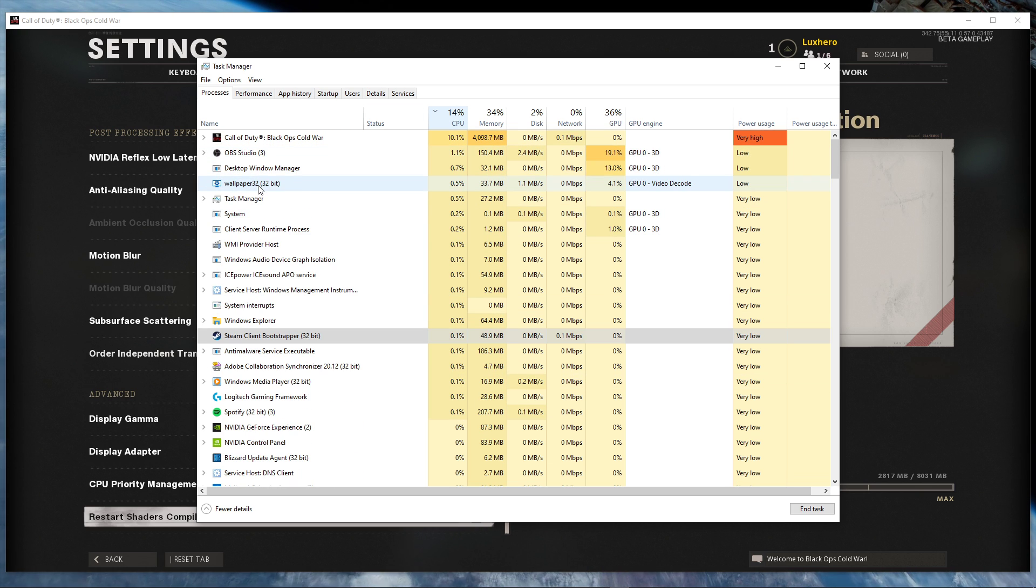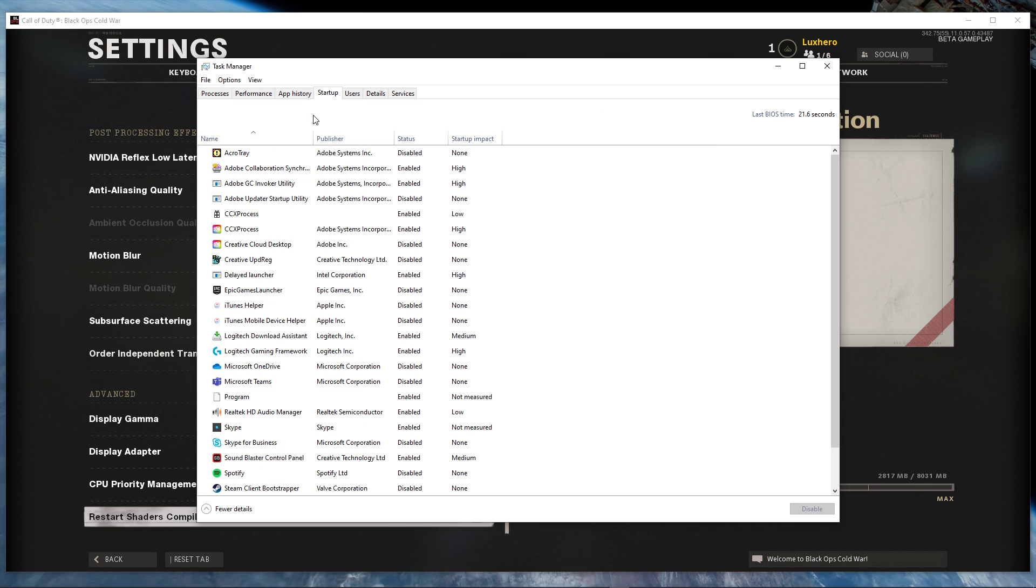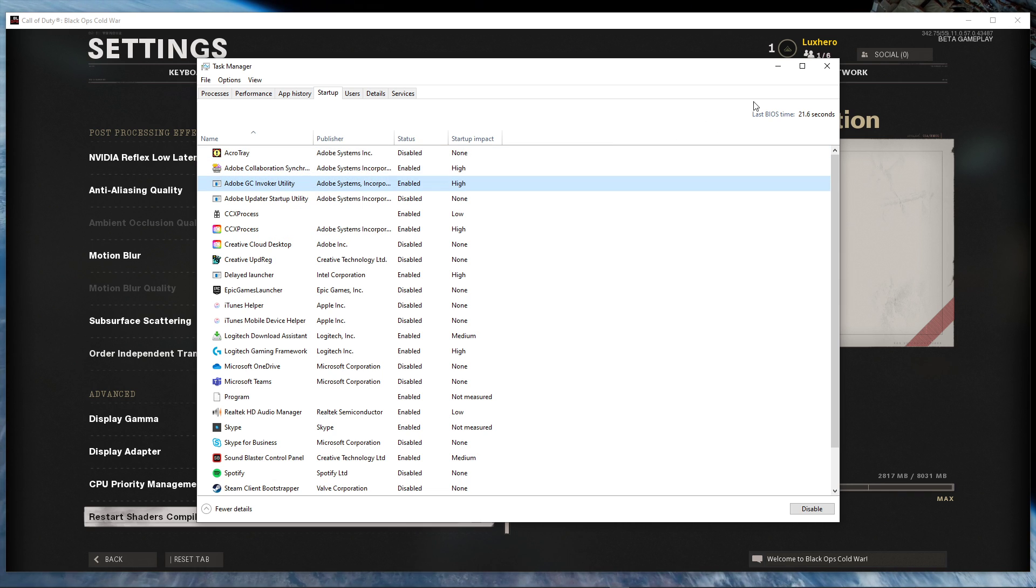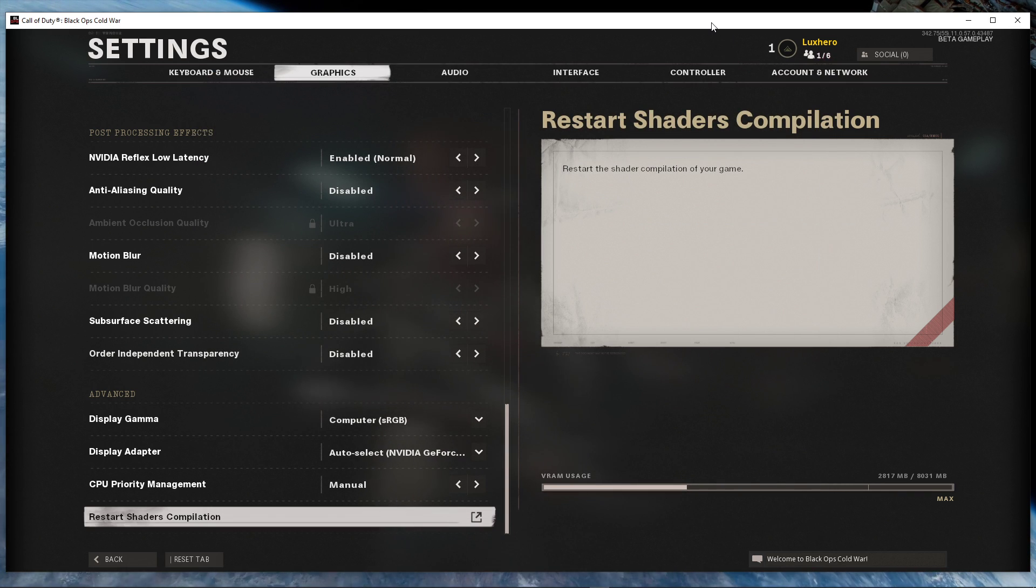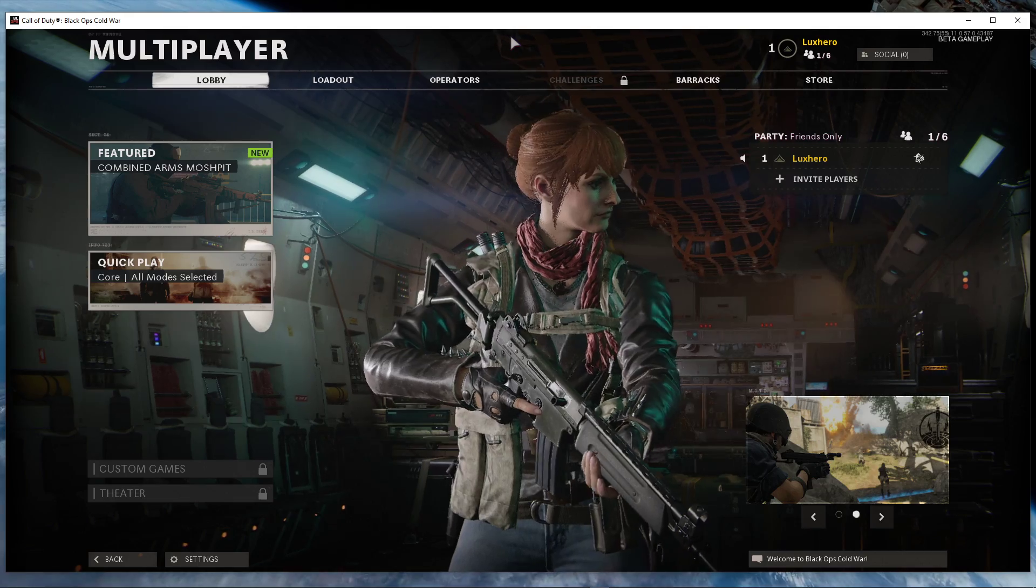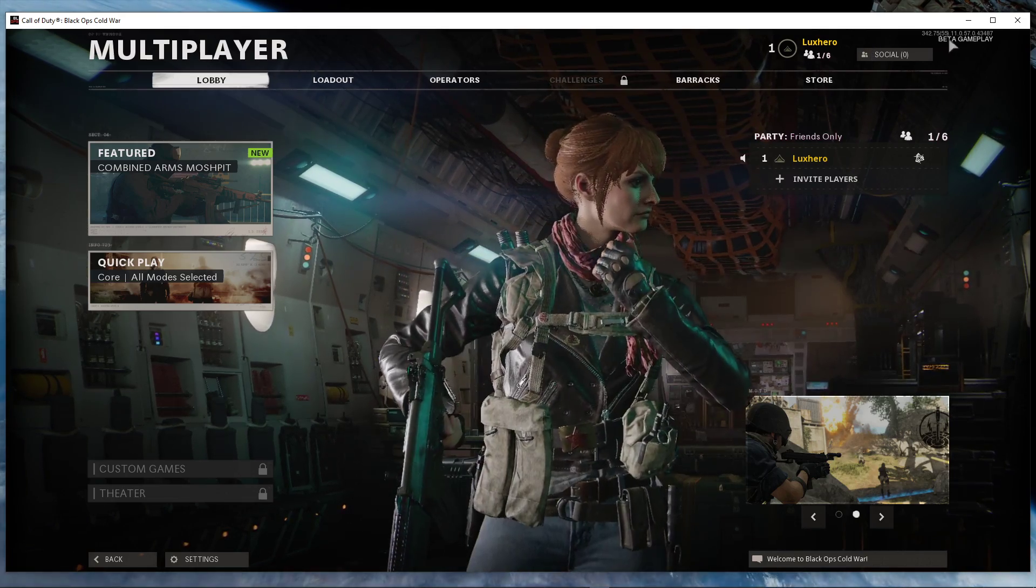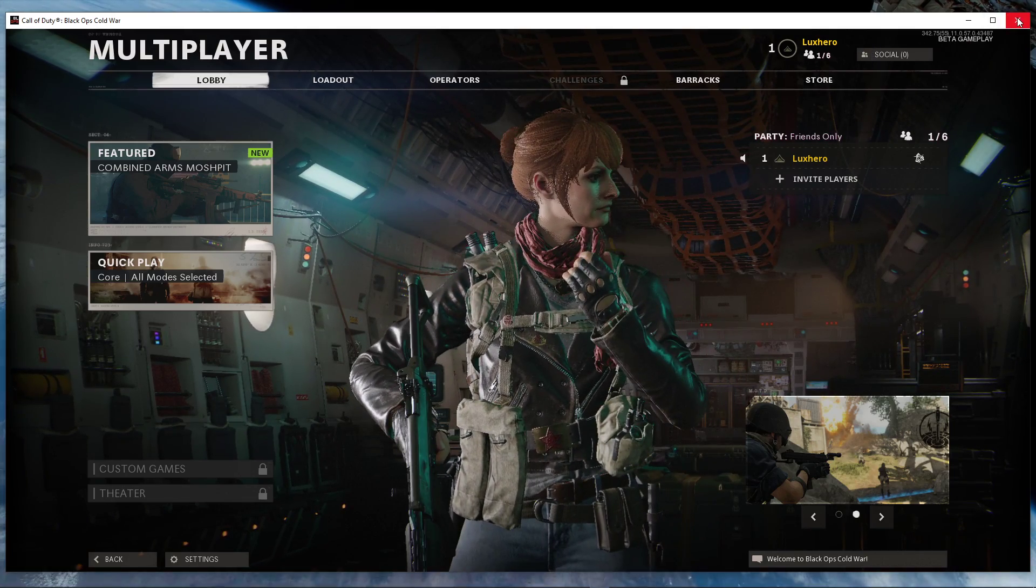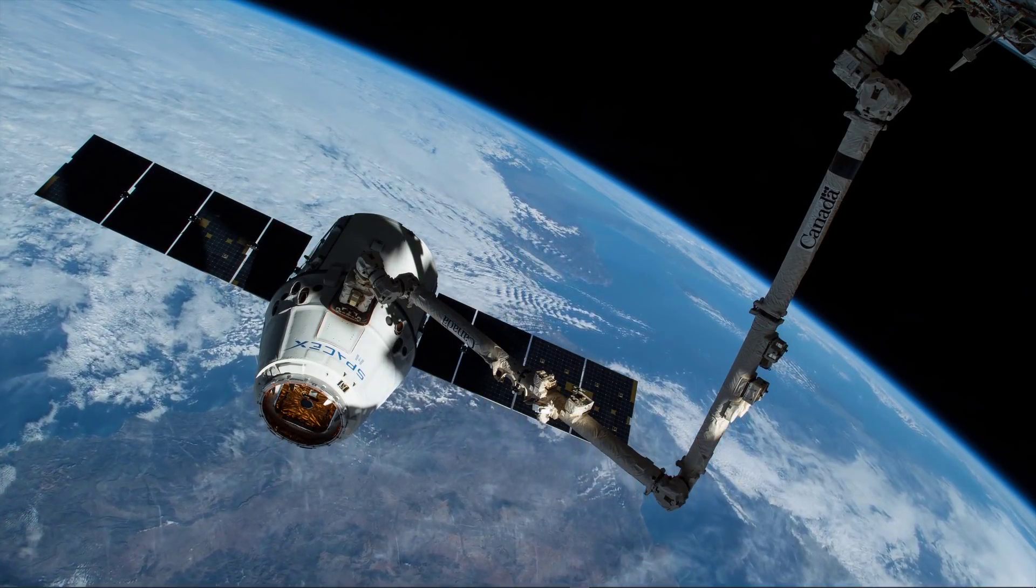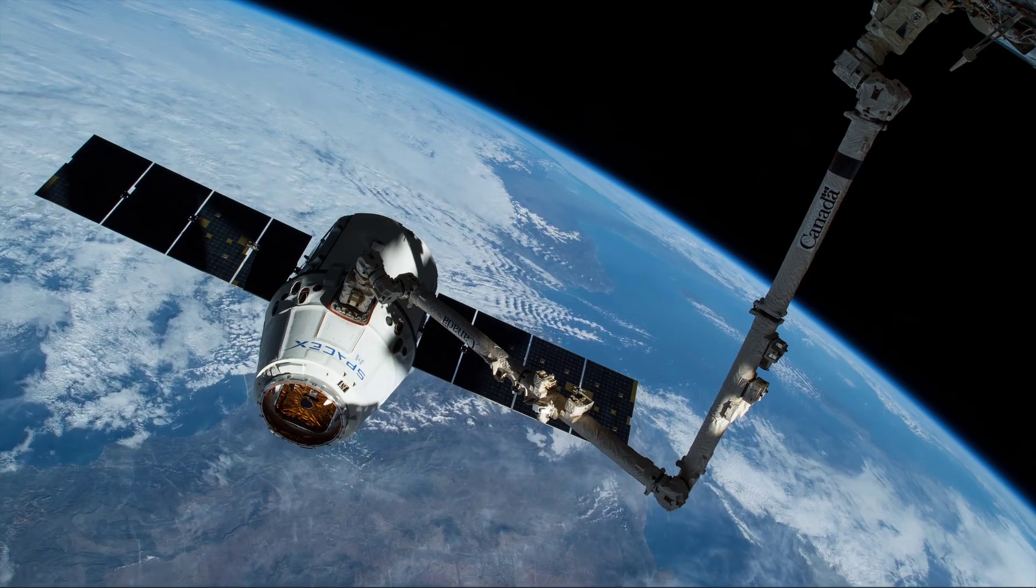In the Startup tab, you can additionally prevent some programs from starting up on System Boot. This will lower your overall CPU usage while using your PC. When this is done, you can close your task manager and the game running in the background.